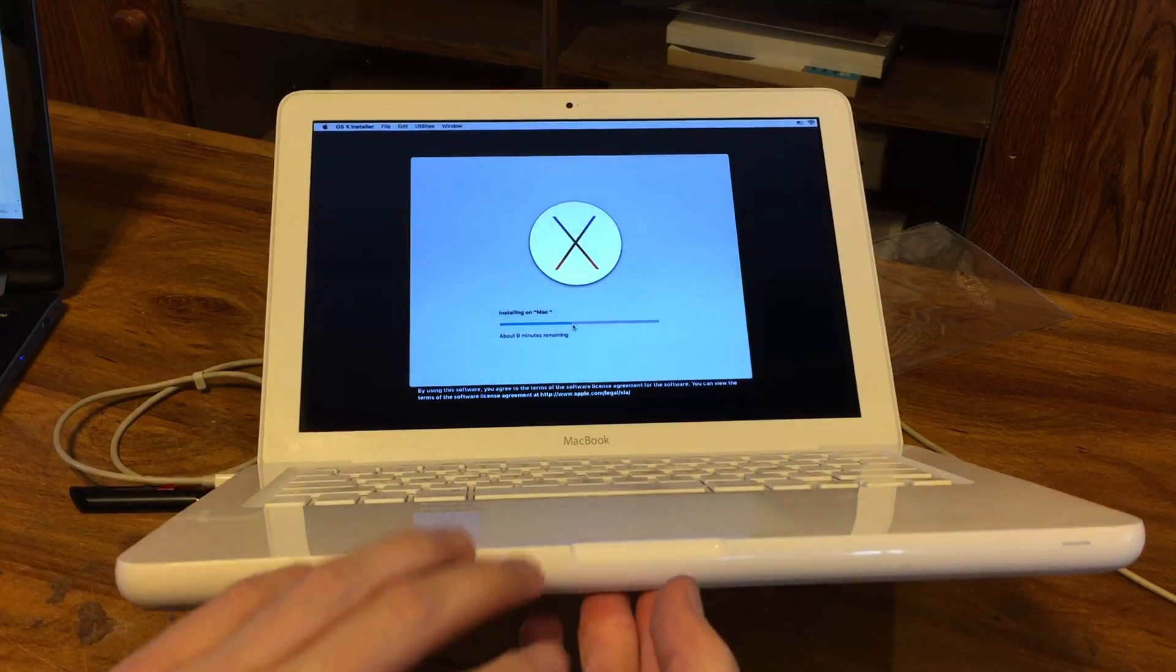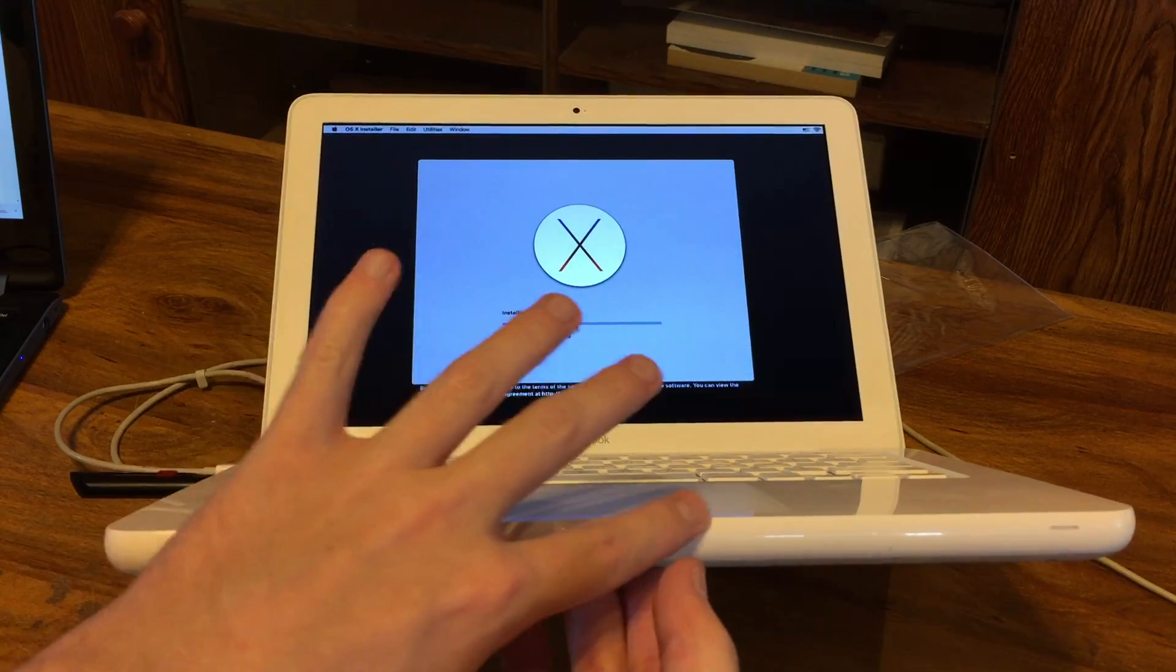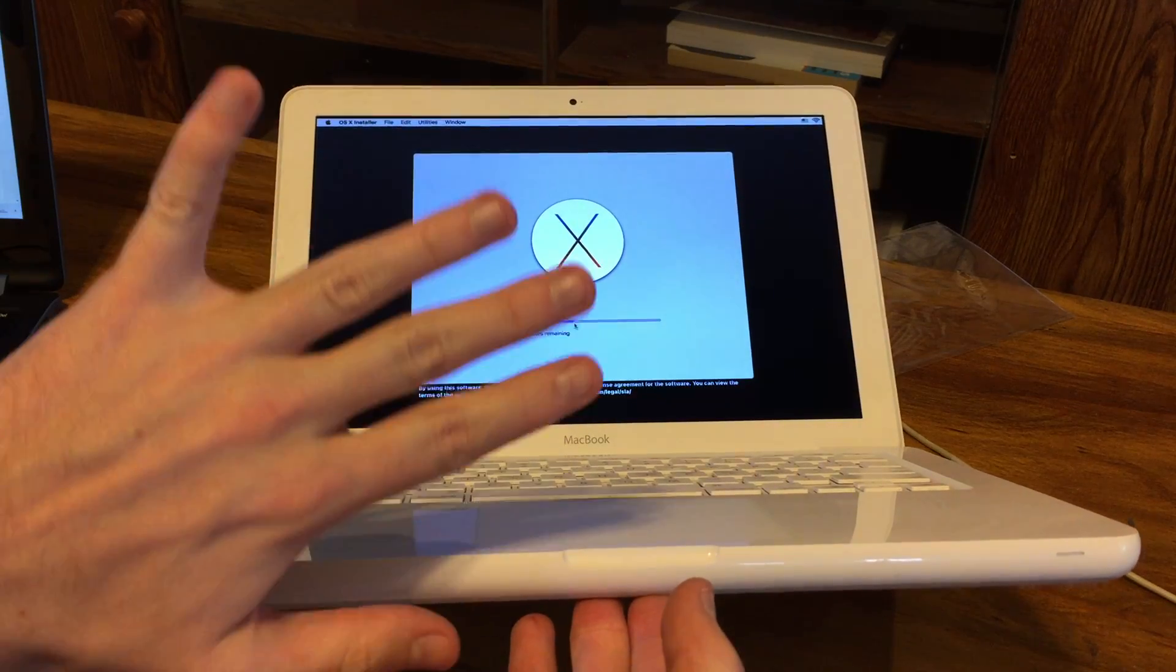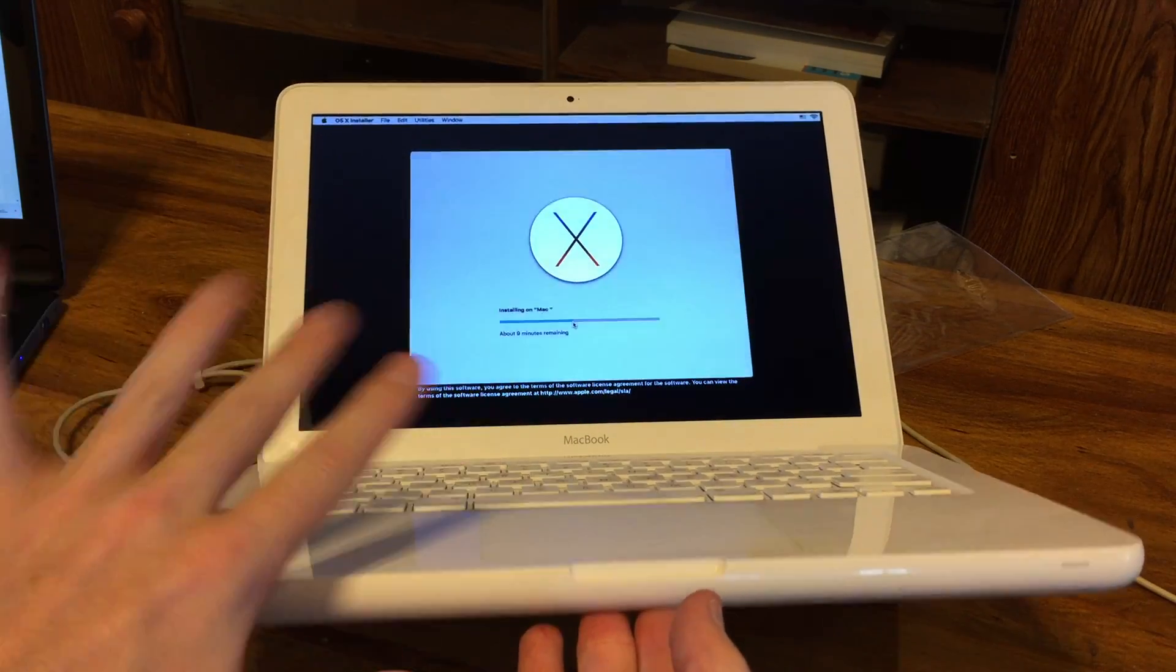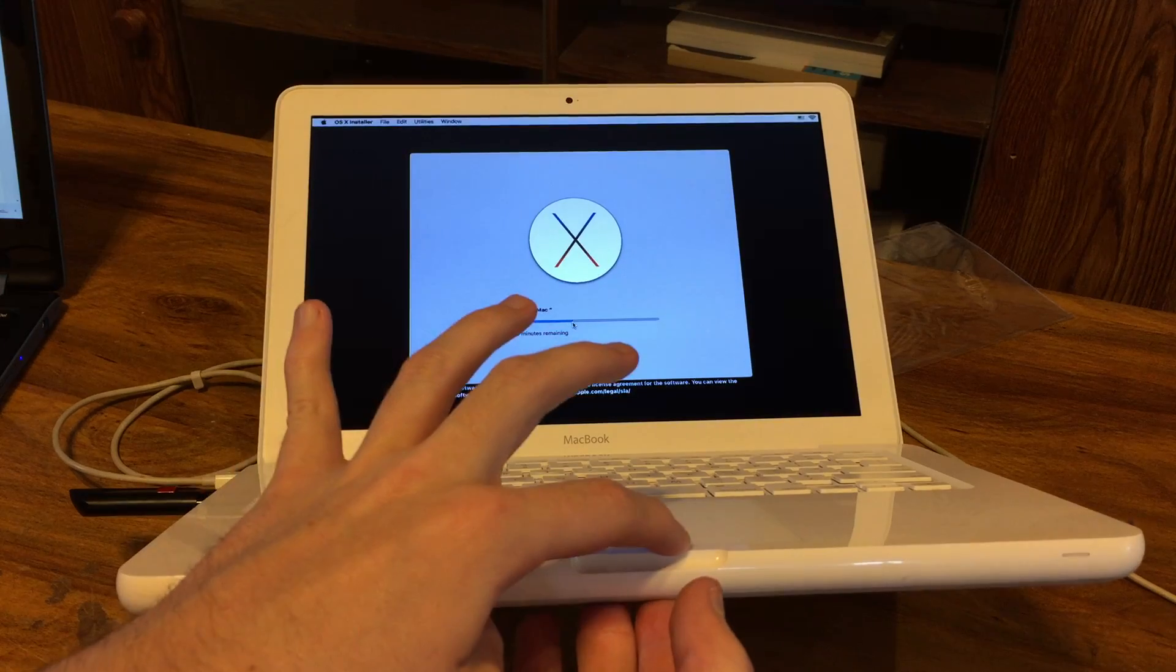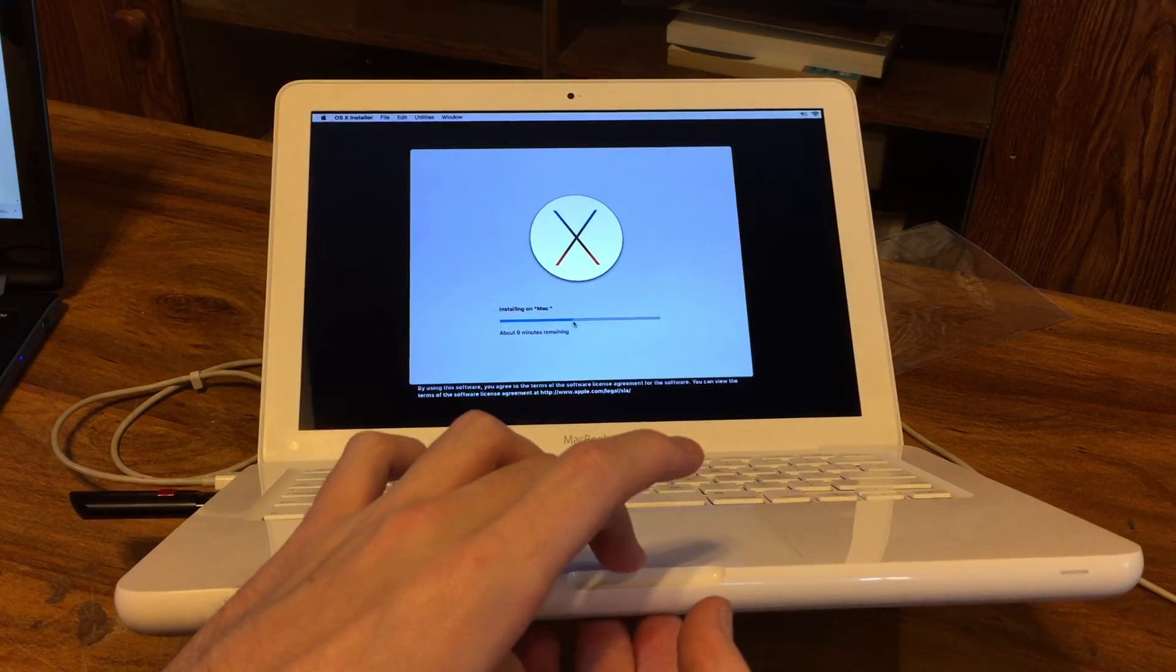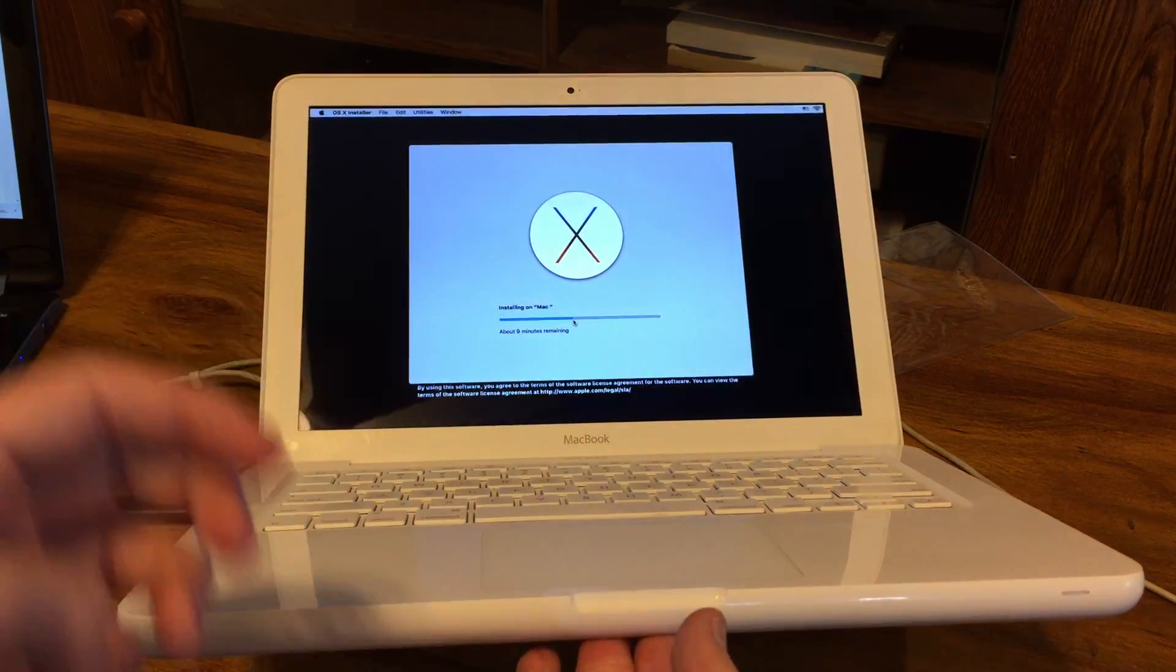Puffed up to where the whole glass trackpad was just lifting up from the actual chassis. Bent some of the plastic right here. The little plastic piece right here that actually holds the trackpad in.